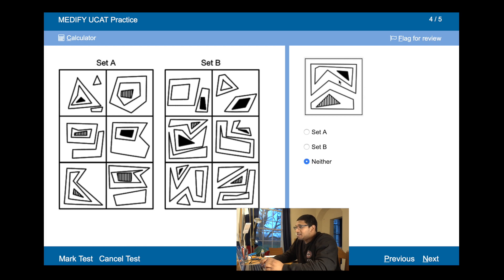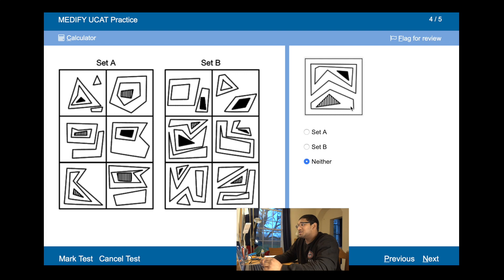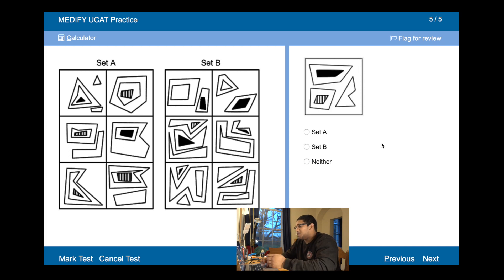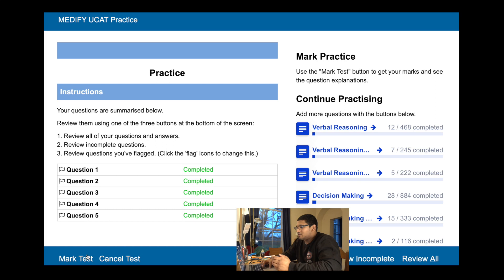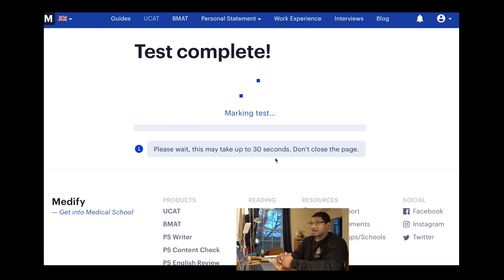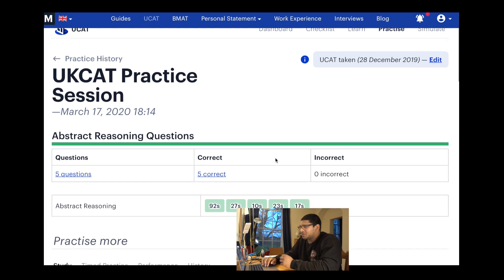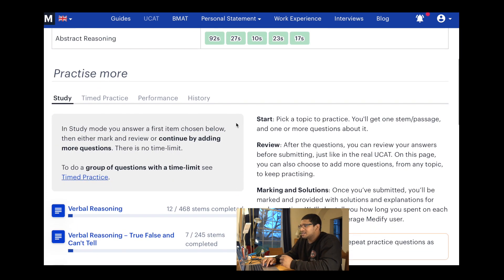The next one is neither because it's got one shape with two shells, which makes it Set A, but then you've also got another shape with a single shell, which makes it Set B — so it's both, therefore it's neither. The next one has two shapes each with a single shell plus an extra shape, therefore it's Set B. And we've got all of them correct.